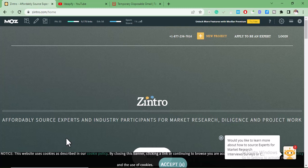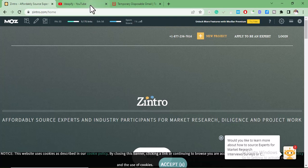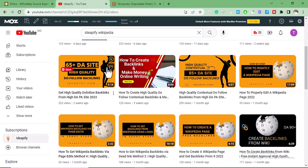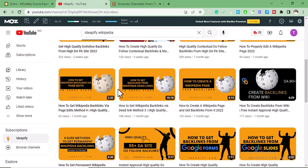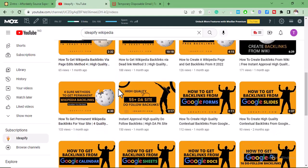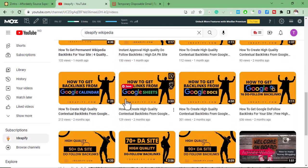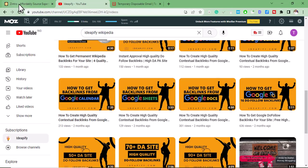Welcome to this video. In this video we're going to learn how to get do-follow contextual backlinks from zintro.com. If this is your first time watching my videos, I make videos on backlinks just like the one you're watching right now, blogging tips, and how to make money online. So back to Zintro.